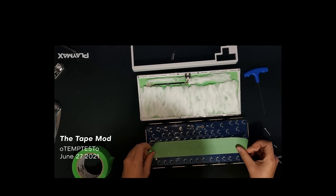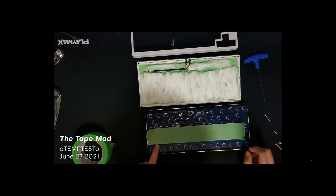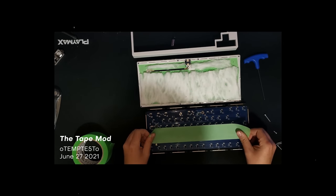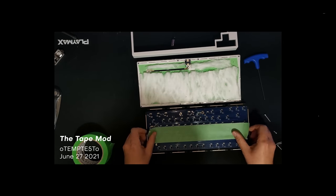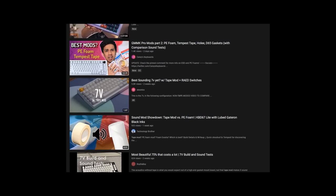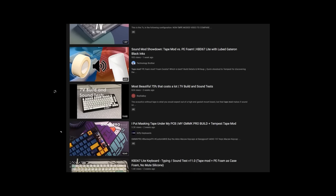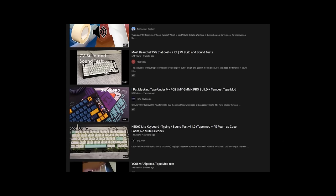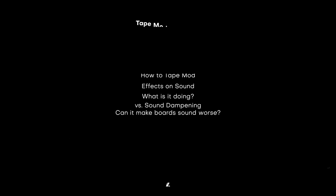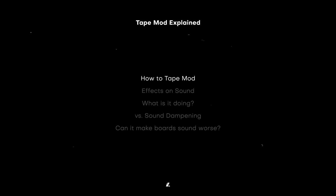So there's this new keyboard mod that's been taking Discord by storm. It's called the Tape mod, and it was originally introduced by Temptist via this YouTube video uploaded on June 27th. Since then, there has been quite a bit of content made including it, and even Teha has tried it with the Blade60 on stream. Now there seems to be quite some argument about how exactly this mod affects boards and what exactly it's doing, so I thought I'd make this video to discuss just that.